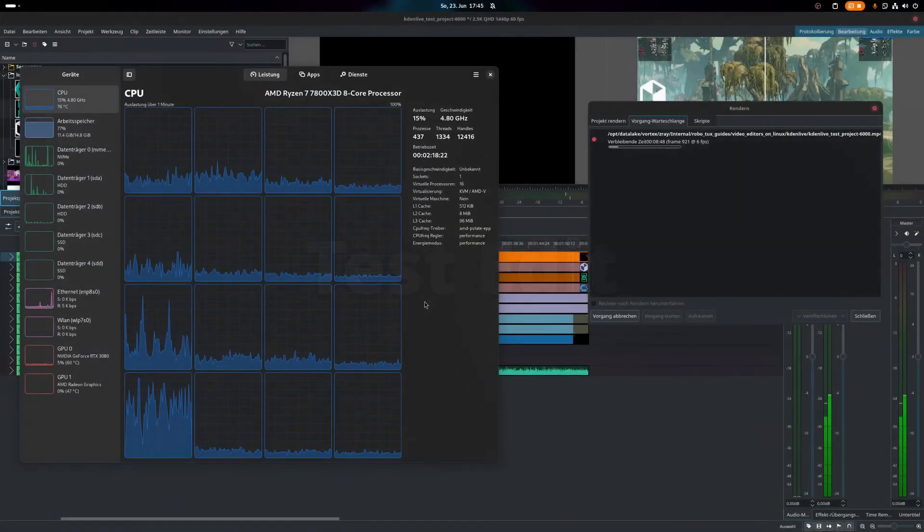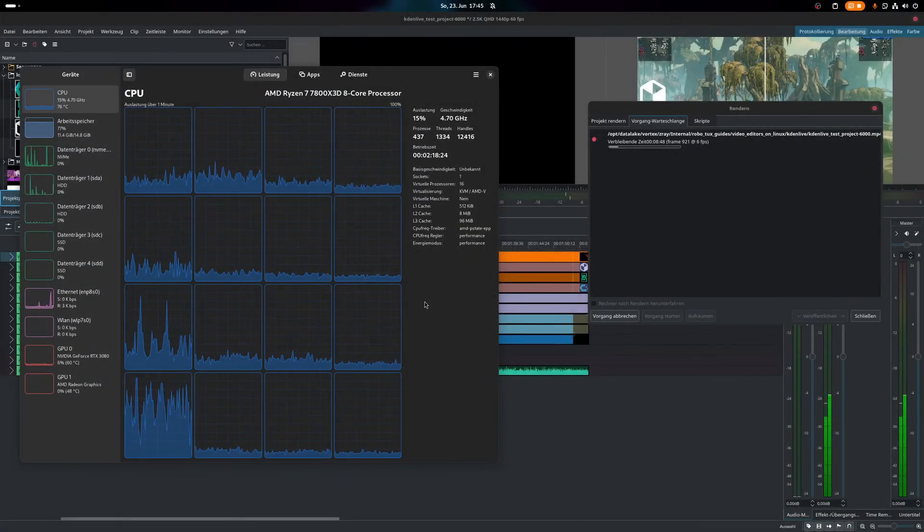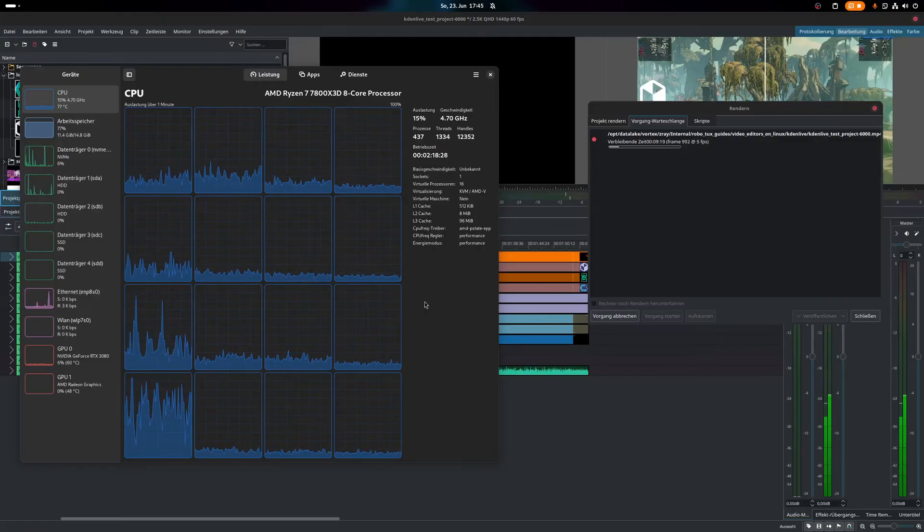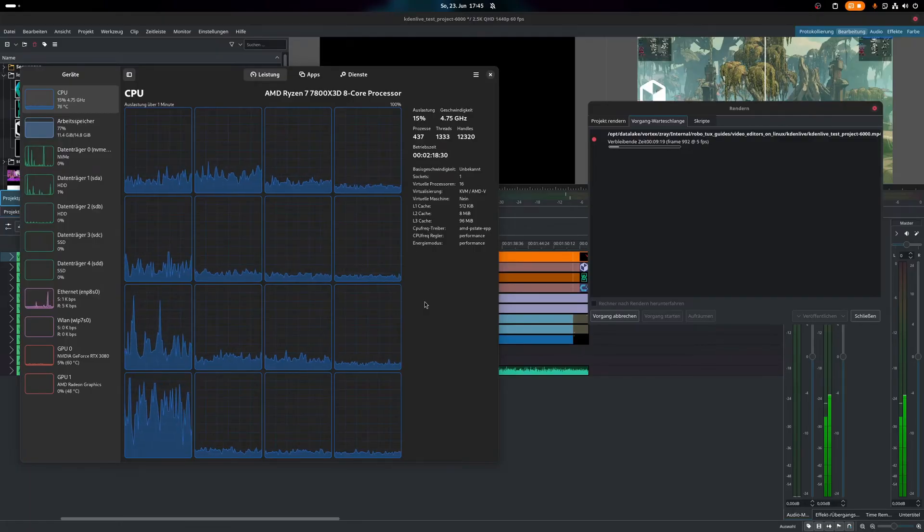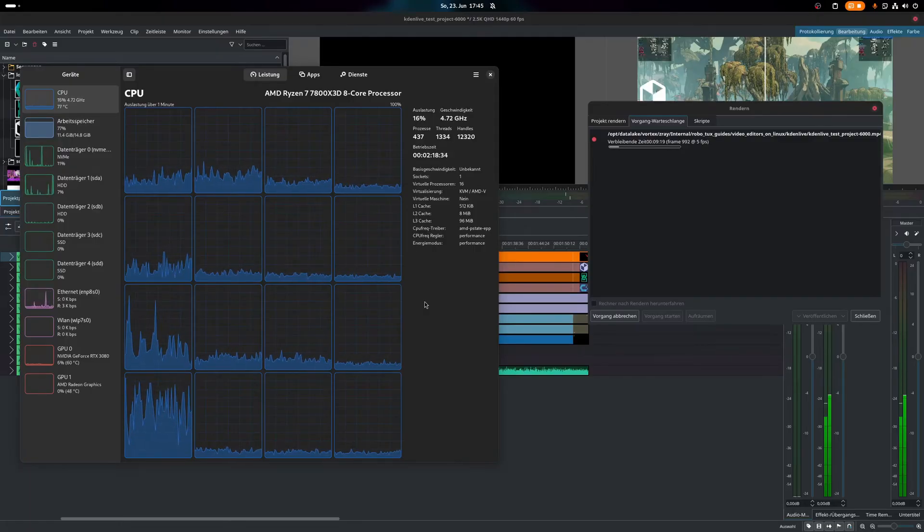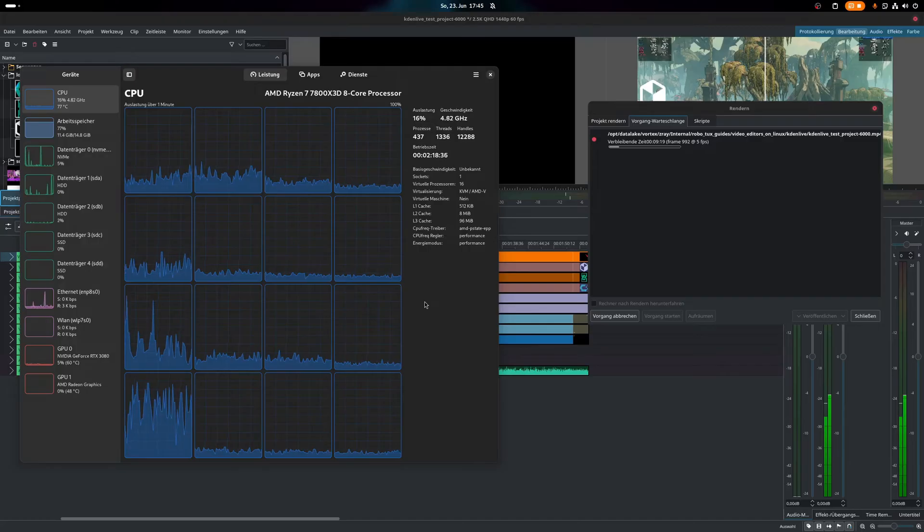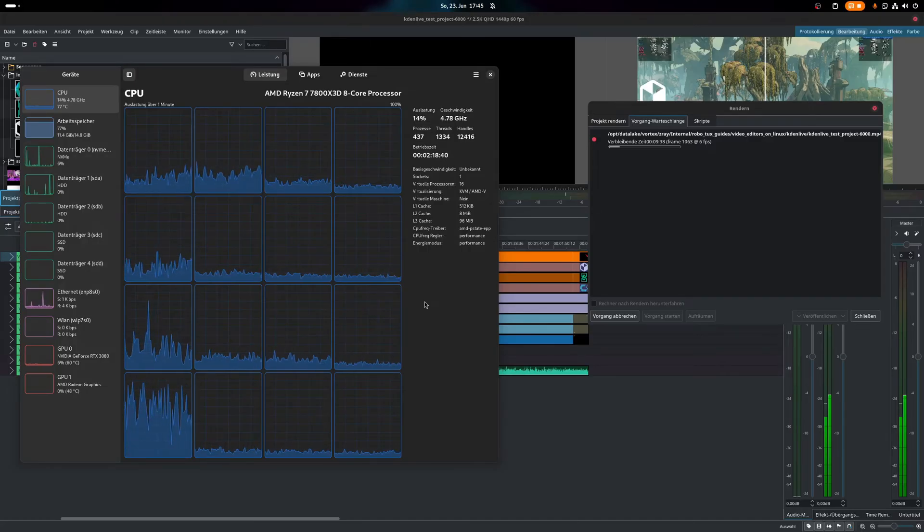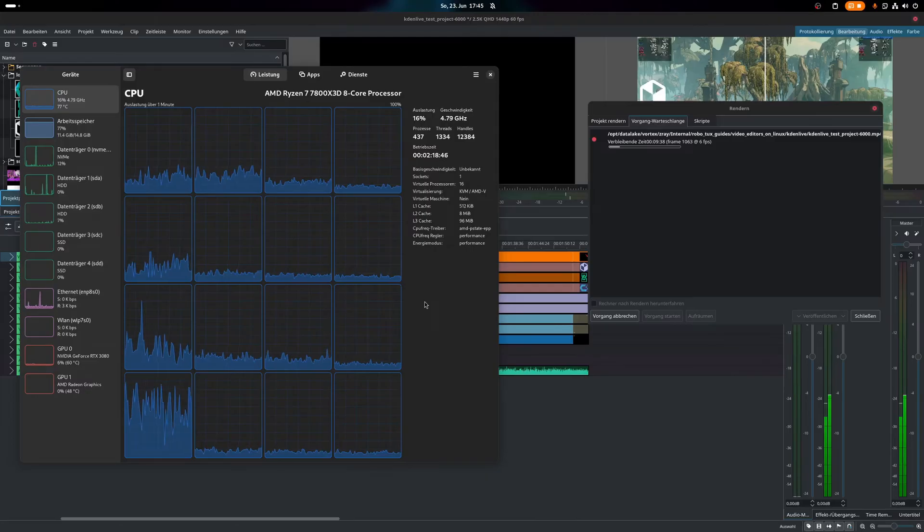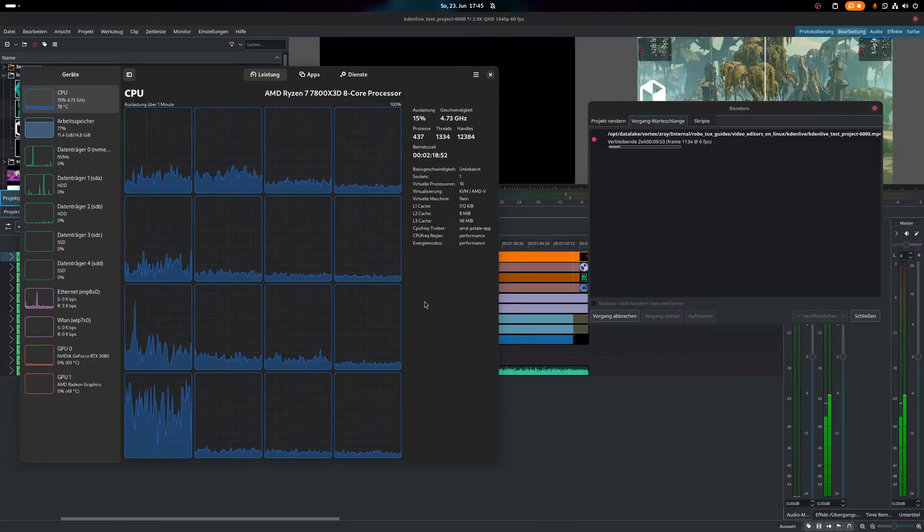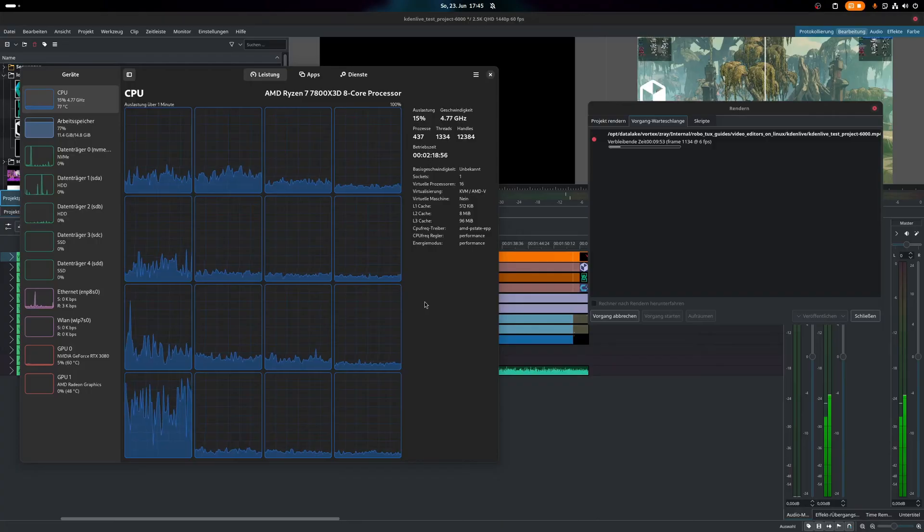Kdenlive test edit. Rendering a 2.5K test video took around 18 minutes, while the CPU and GPU usage was extremely low, even though I was using hardware acceleration to render on the GPU. As the GPU support is still experimental, I also ran the render on CPU with similar results and render times. My entire system consumed around 10GB of memory during the process.